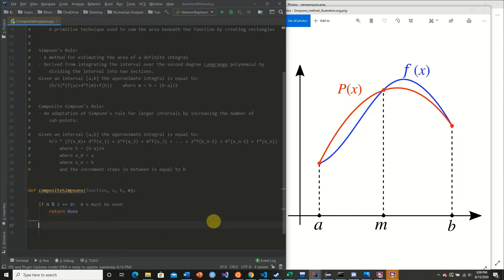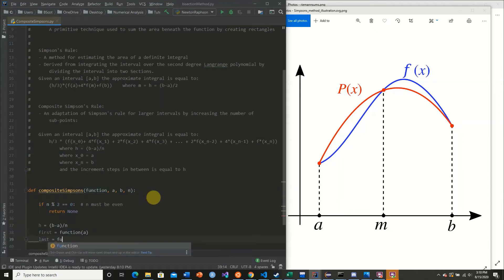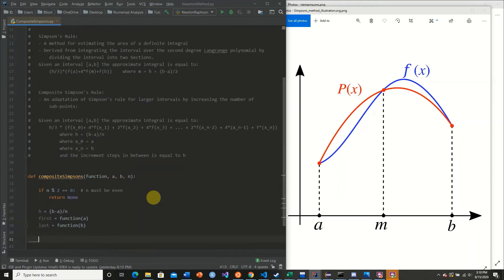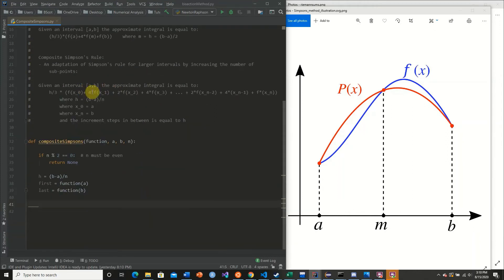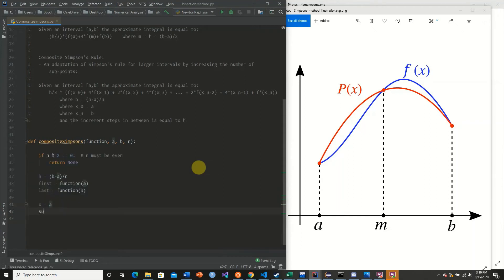Now we calculate h as b minus a divided by n. We take the function of our first value and last value: first equals function of a, and last equals function of b. Then we create our series of loops. We initialize our increment position x equal to a, and set sum equal to 0.